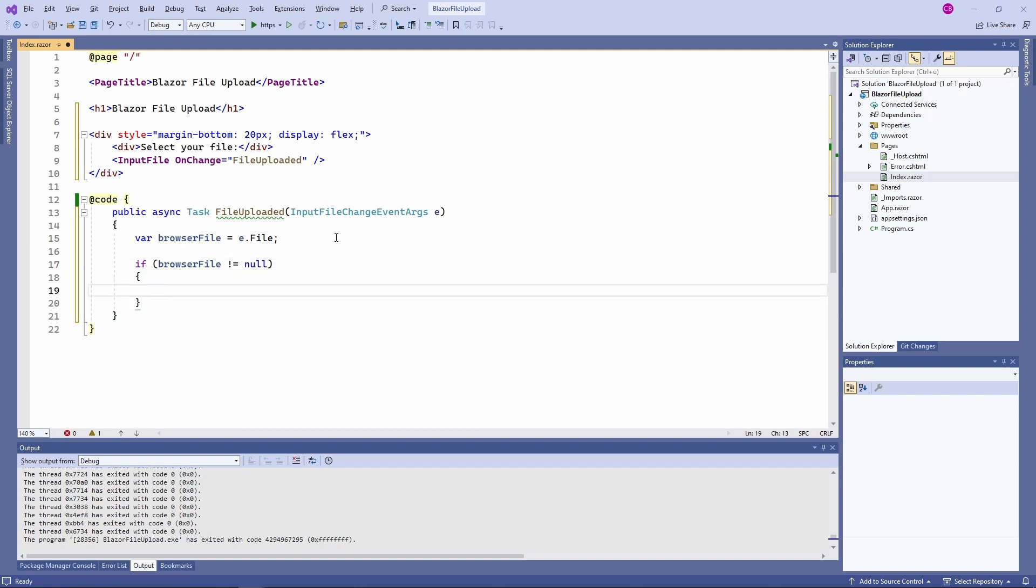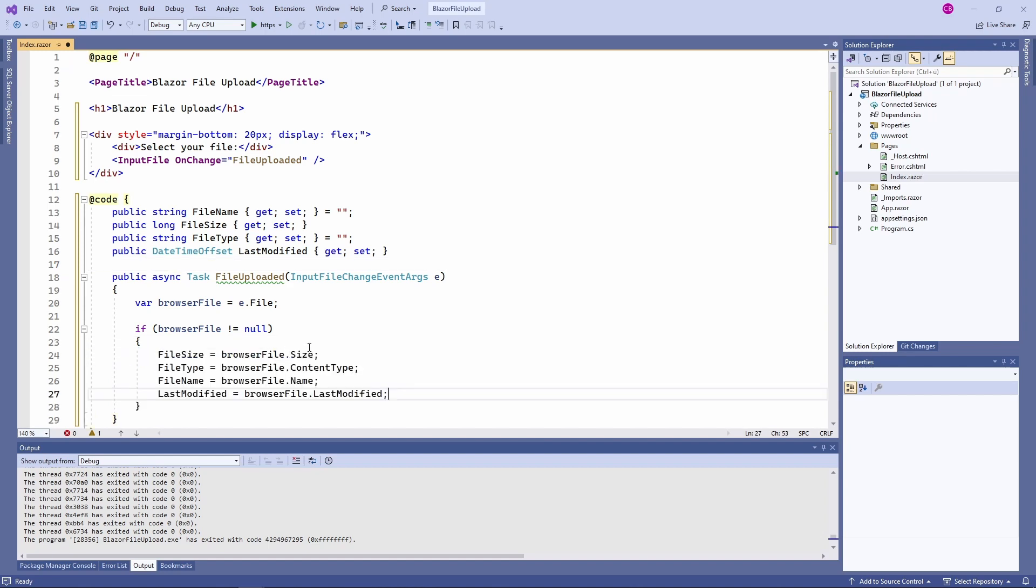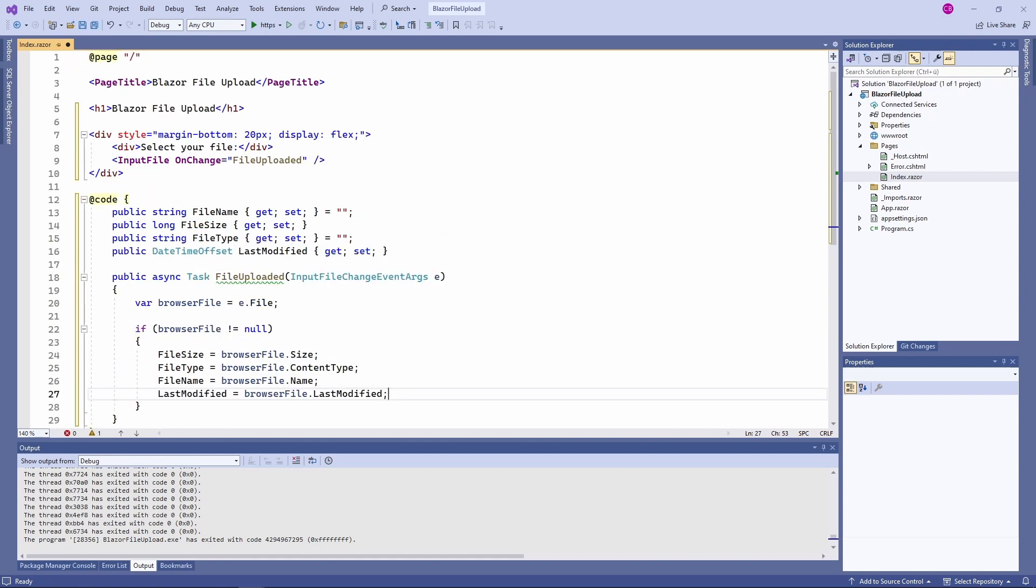Next we can access a few properties containing information about the selected file. I add a few properties to store the information contained in the size, content type, name and last modified properties. Next we want to actually read the file content.